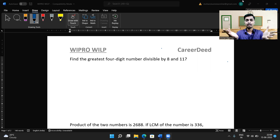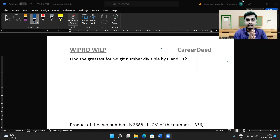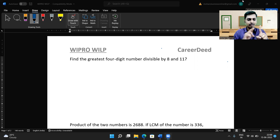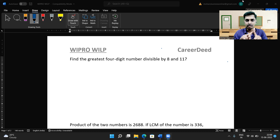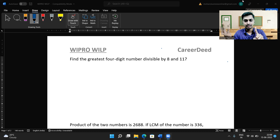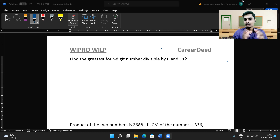Now, what is an adaptive test? If you crack each question correctly, you will be getting the next level of questions. For example, if the first question is for 10 marks and you write it correctly, the second question will be for 20 marks, and the third for 30 marks. If you answer the first question wrongly, you will get a similar level question as the second and third. This is exactly how the Wipro platform works.